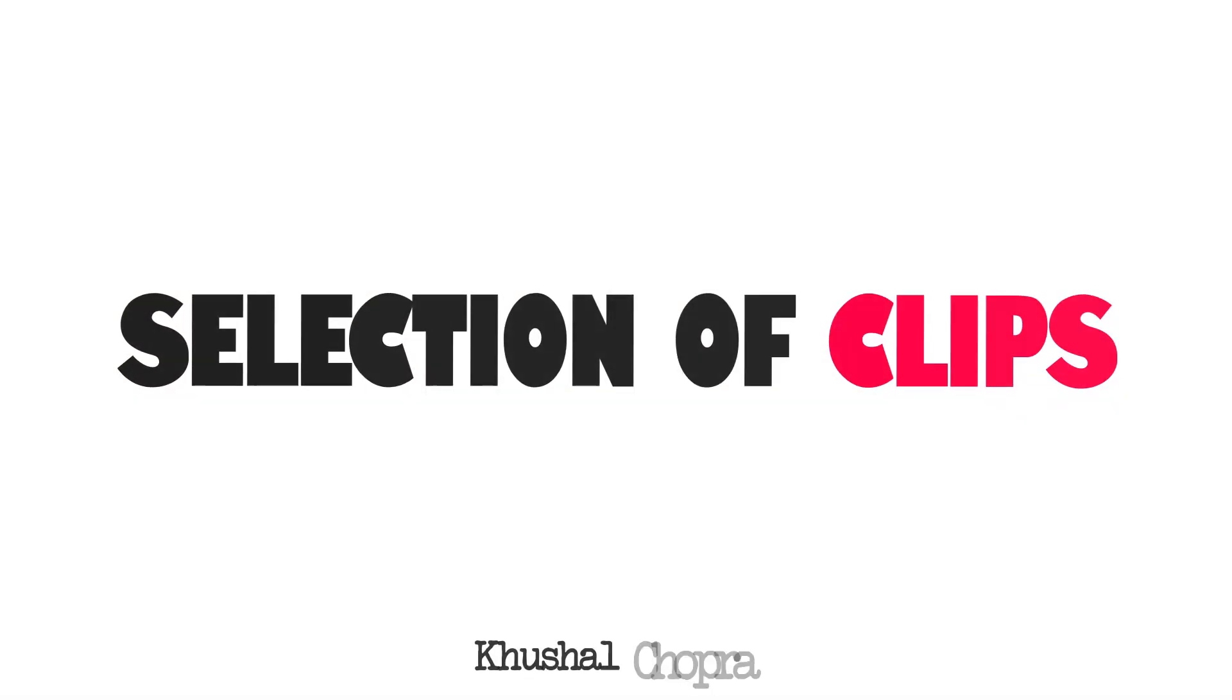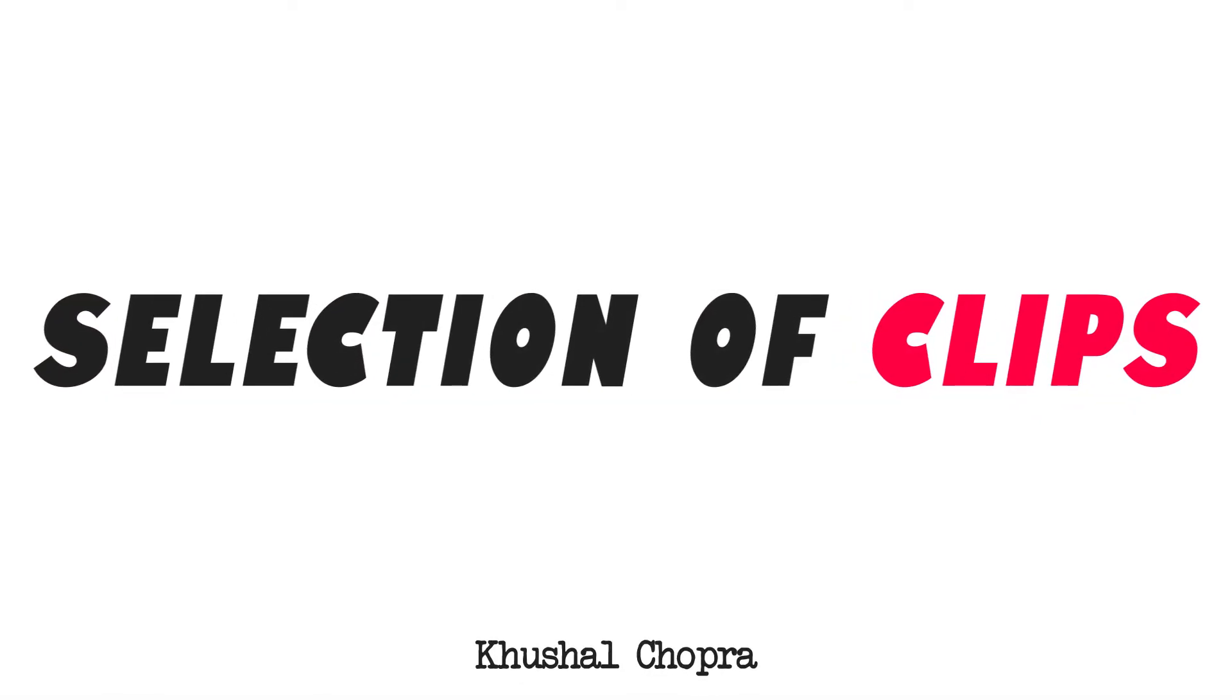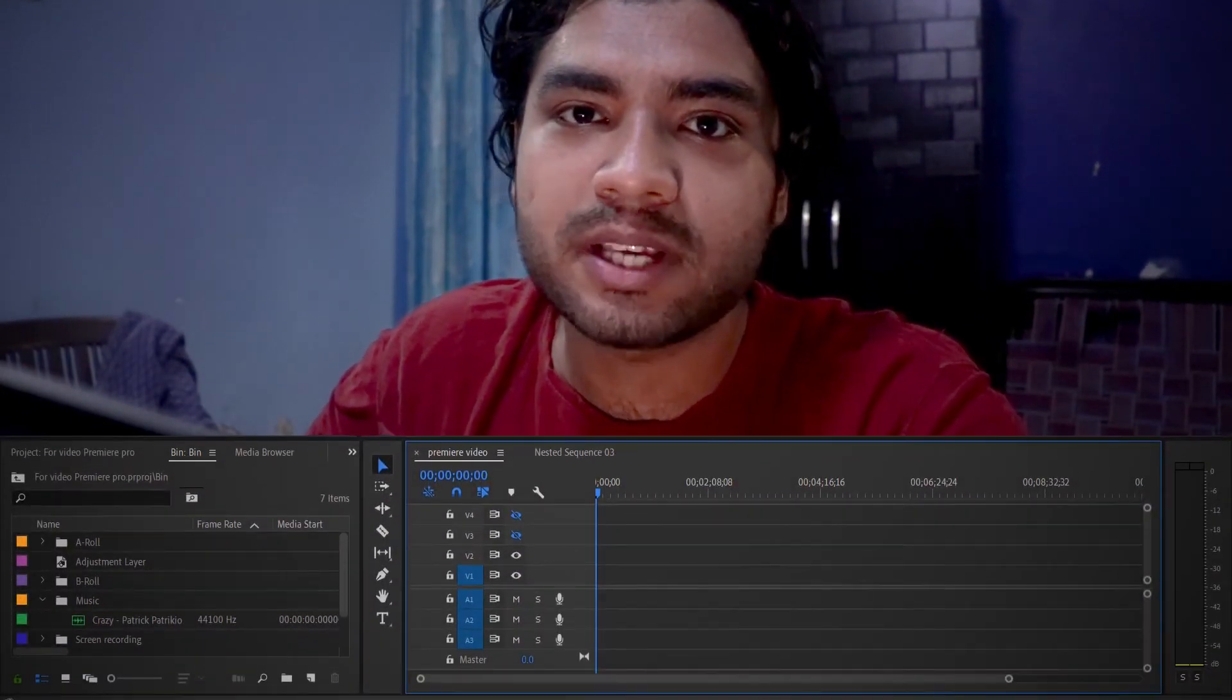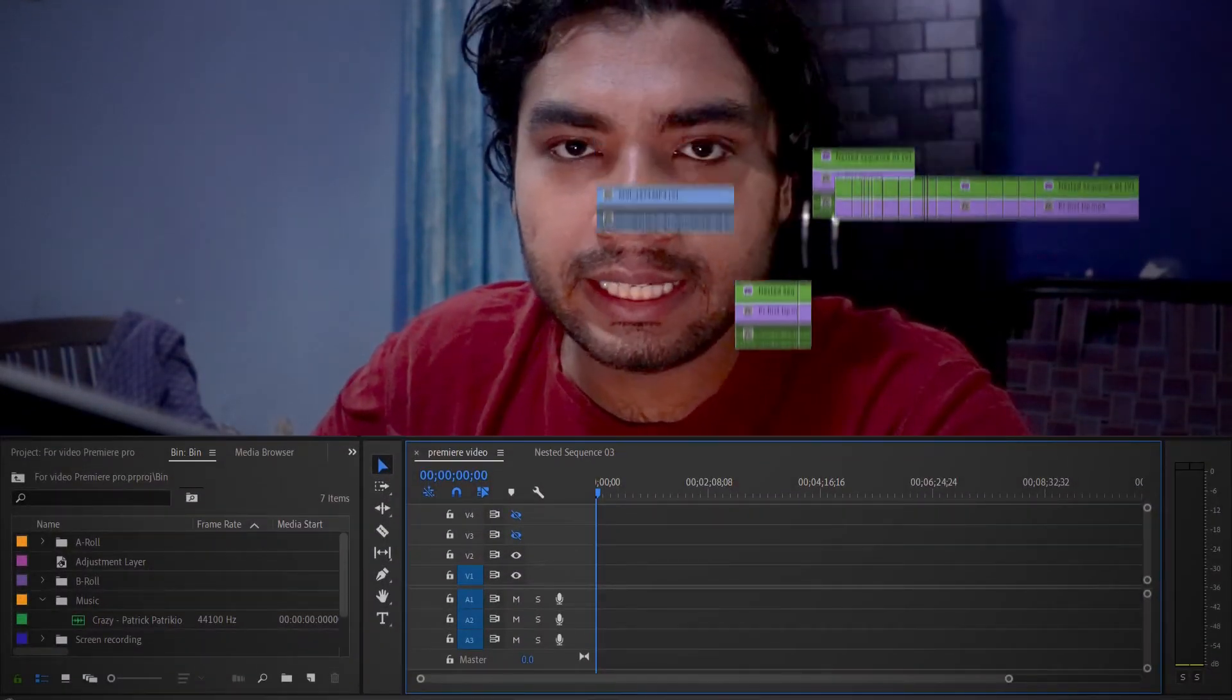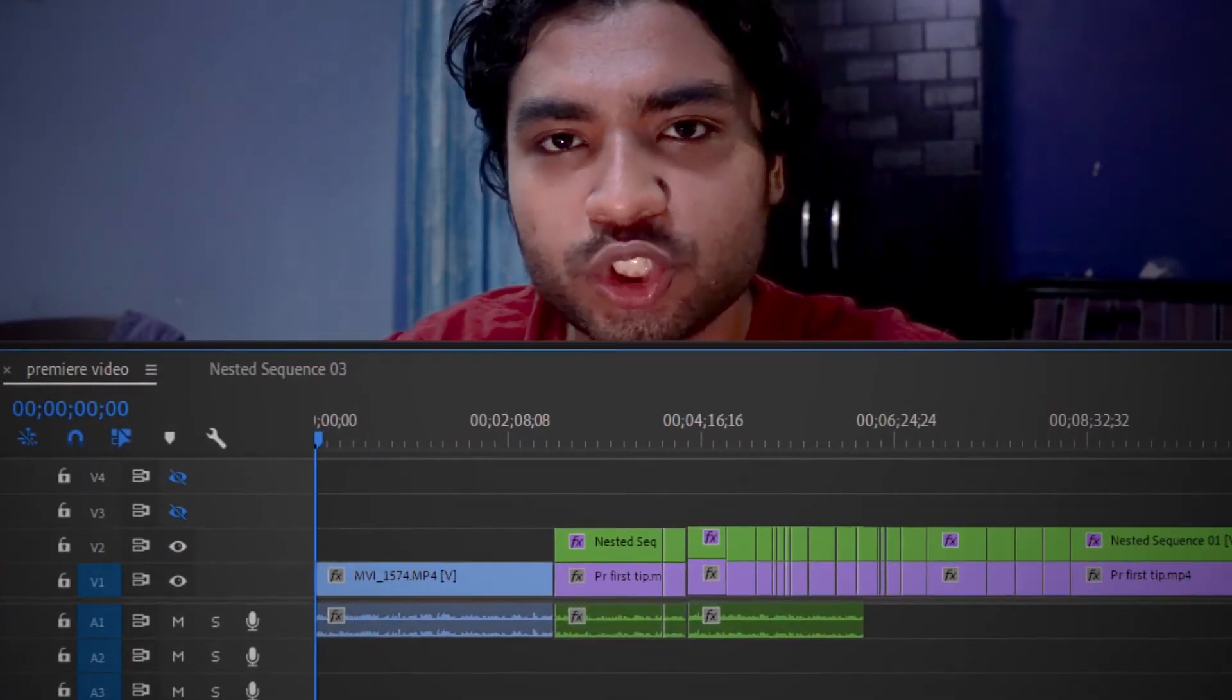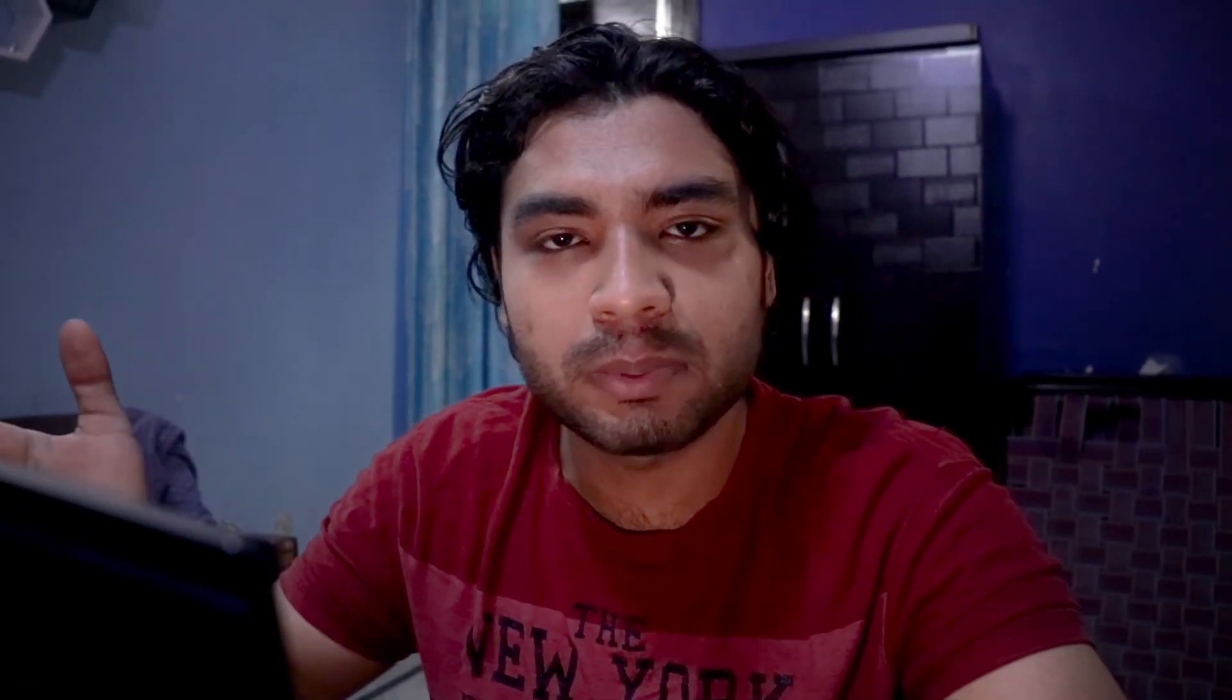So now let's move to the next point, which is the selection of clips. This point is my favorite because when I learned this, my workflow became very fast. I'll tell you what it is. For example, you've edited a lot of clips, but you have to add something inside the clips. So what do you do?